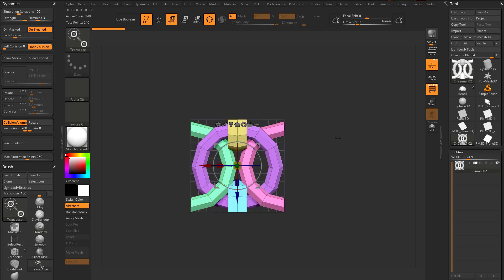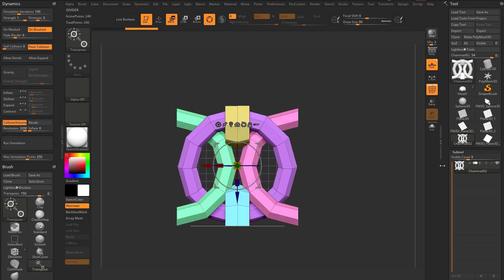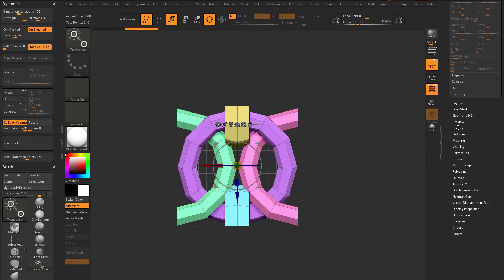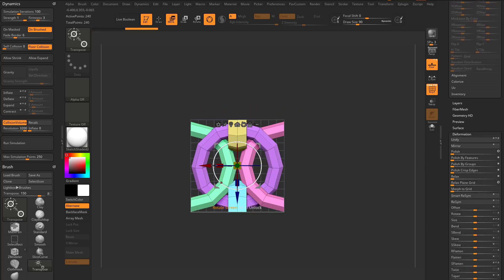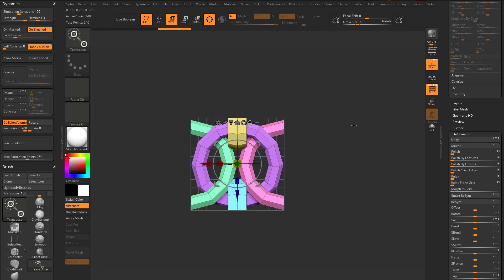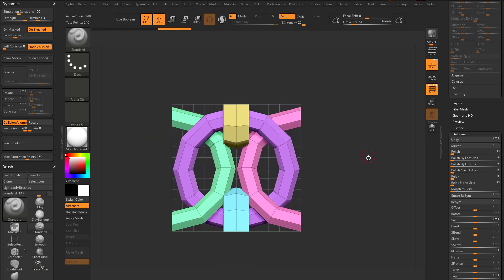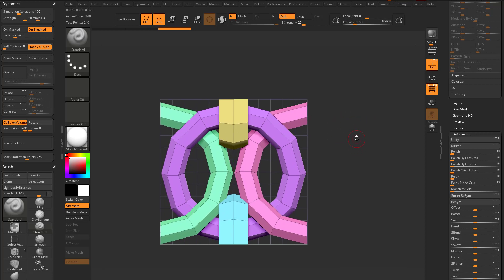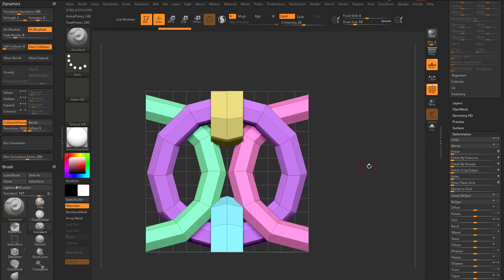The cool thing about ZBrush is if you ever have a mesh that's too big, you can always go down to deformation, hit unify, and it'll fit it within that bounding box. There are some construction methods we need to talk about in order to get this to line up, but you can see this one's already lined up perfectly.